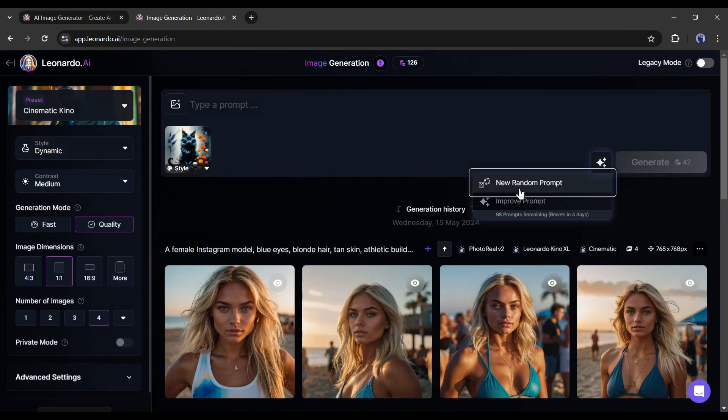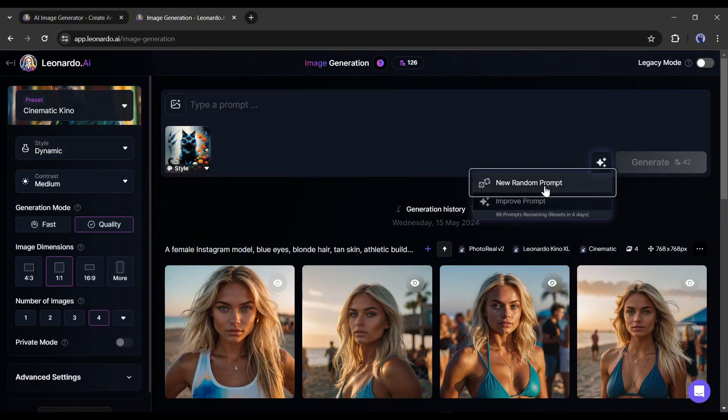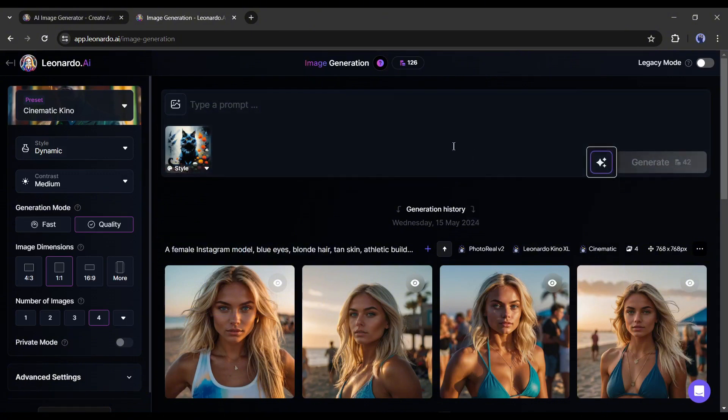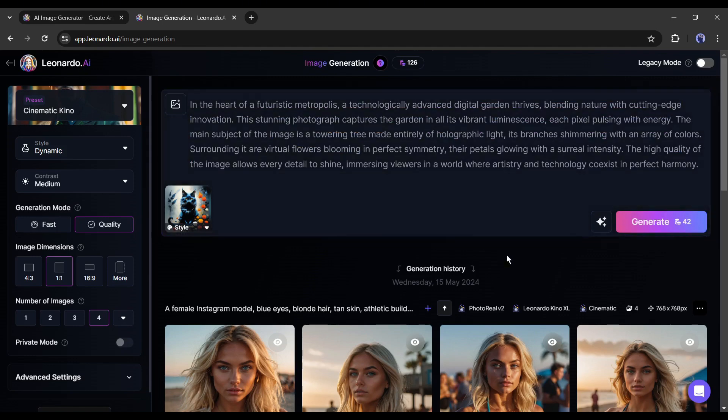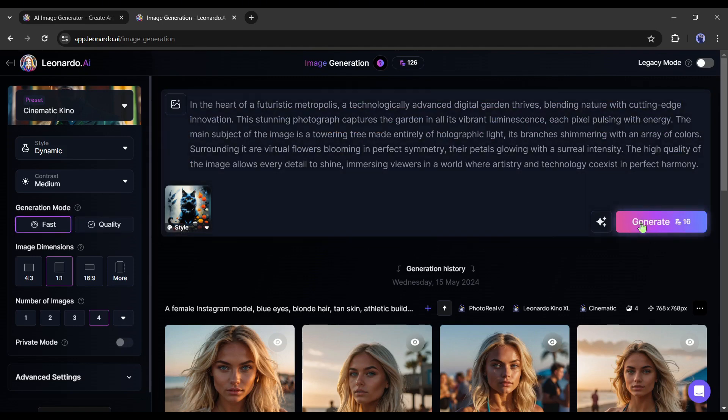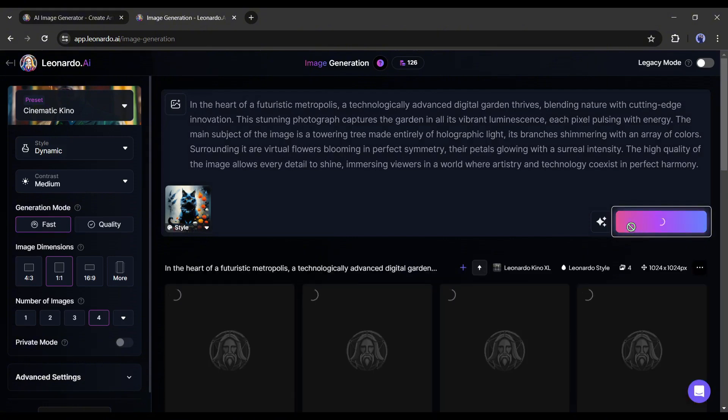Now we have to enter the prompt in this box. I am generating a random prompt with Leonardo AI. You can improve your existing prompt with this Improve Prompt option. After entering the prompt, hit the Generate button.